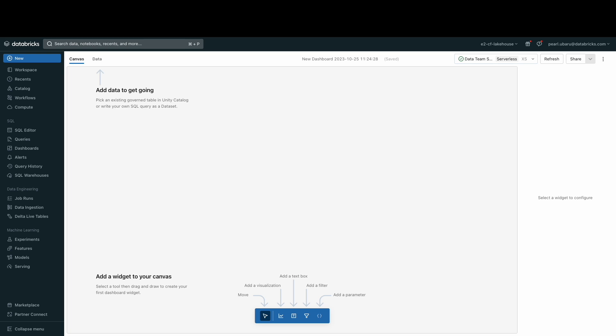Lastly, Lakeview dashboards are governed by Unity Catalog with lineage built in, so your consumers always know where the insights are coming from.